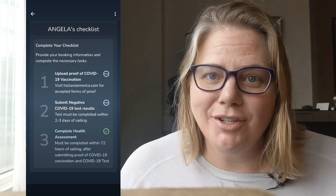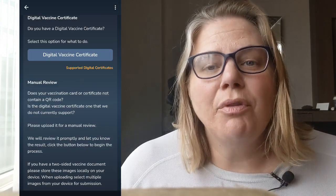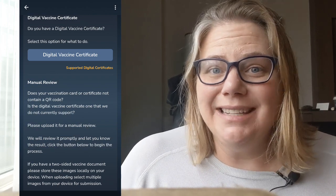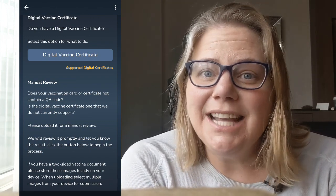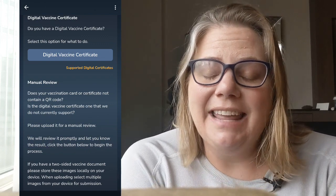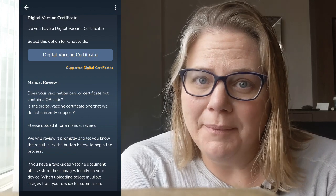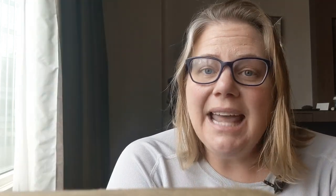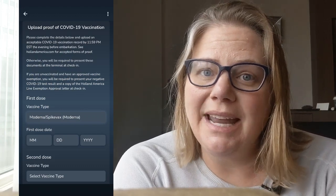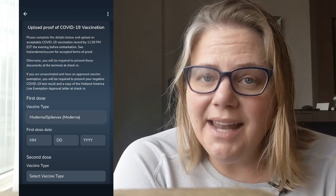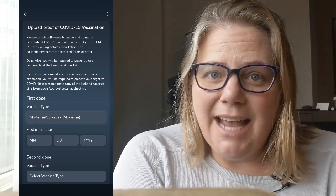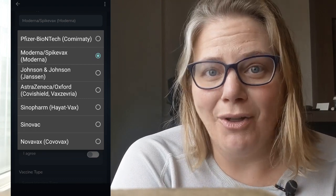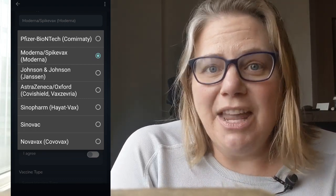The first item on the manage checklist is to upload your vaccination records. Click on that and it will take you through the process. Some of you may have a digital vaccine certificate, especially from European countries. For most US citizens with those white vaccination cards, you're going to want to click 'Manual Review.' You'll have your vaccine card in front of you and it will walk you through entering all the information — the type of vaccine, the date of the first shot, the date of the second shot, and the date of any boosters. Click on vaccine type and it will bring up the list of vaccines acceptable by Holland America. Click the vaccine you had, then enter the date information.